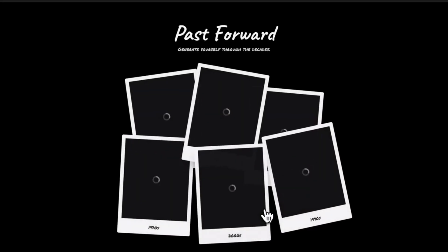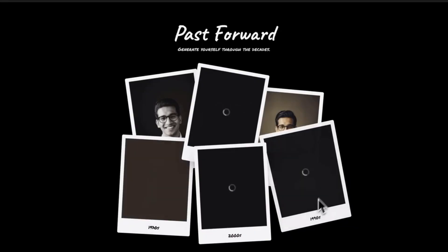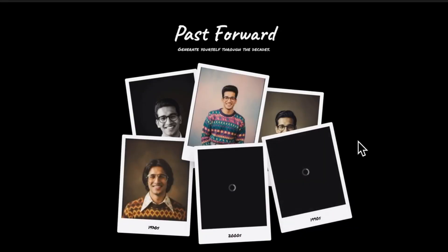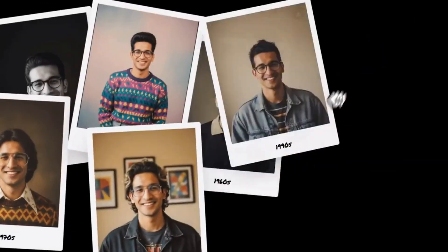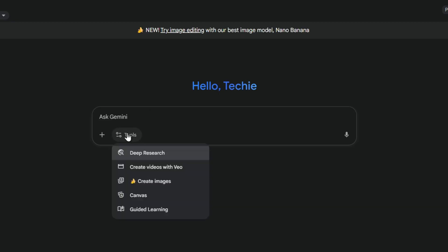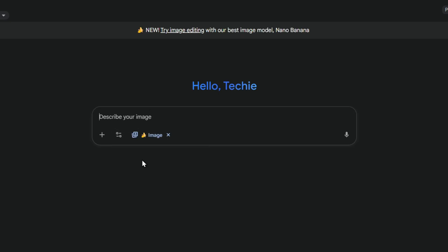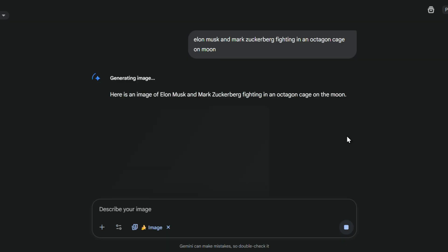Number 14: Character consistency. If you're creating stories or multiple images with the same character, Nano Banana keeps their look consistent across all edits. Number 15: How to use it right now — go to the Gemini app at gemini.google.com, choose the 2.5 Flash model and then select the Nano Banana model. Upload your image or create one from scratch just by writing prompts, and you'll get whatever you want.